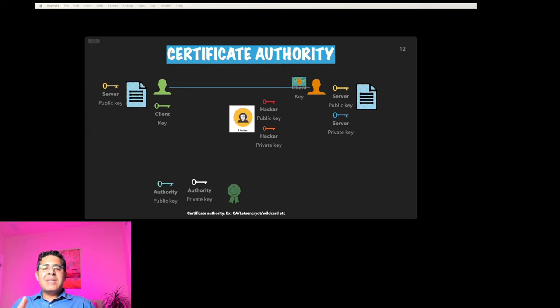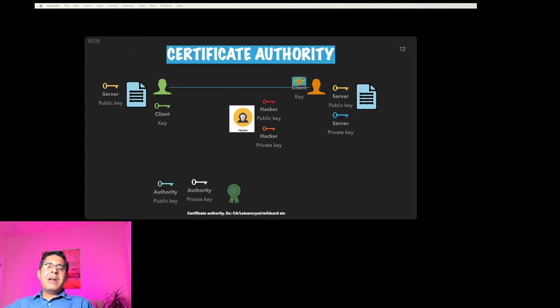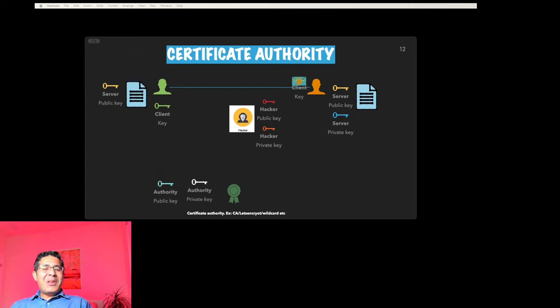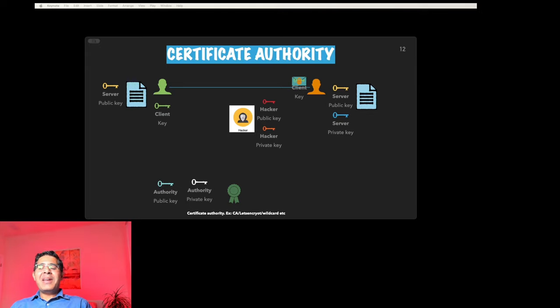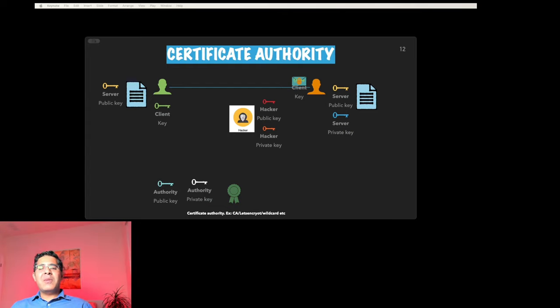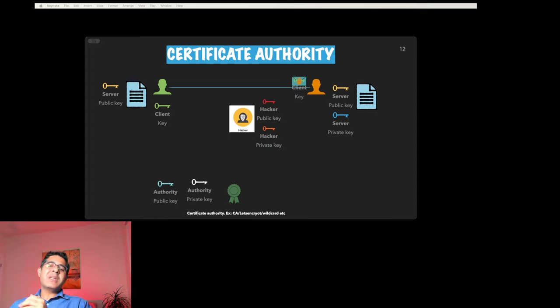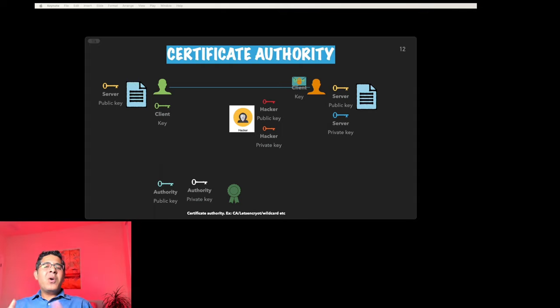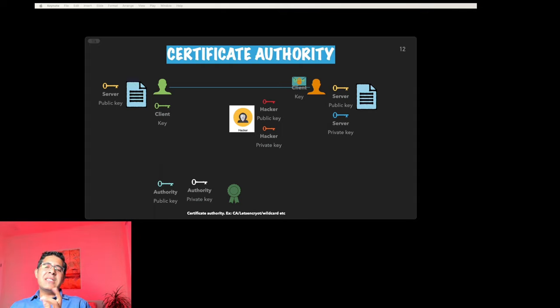Because this has been created by the hacker or may have been created by the server itself. There you have it—that's how SSL magic works to keep our online conversations safe and secure. If you want to learn more about how the internet works and want to stay safe online, be sure to subscribe to our channel for more awesome content. Thanks for watching and see you next time.